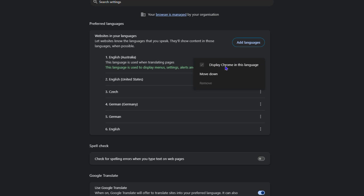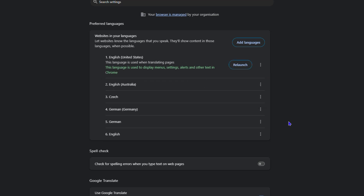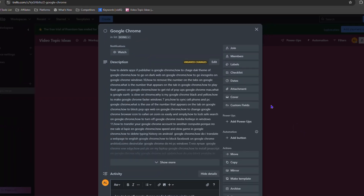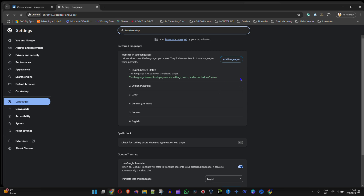Once it's moved to the top, it becomes your default or primary language in Google Chrome. I'm going to set mine back to English (United States), click the three-dot icon, and relaunch so it relaunches in that preferred language.